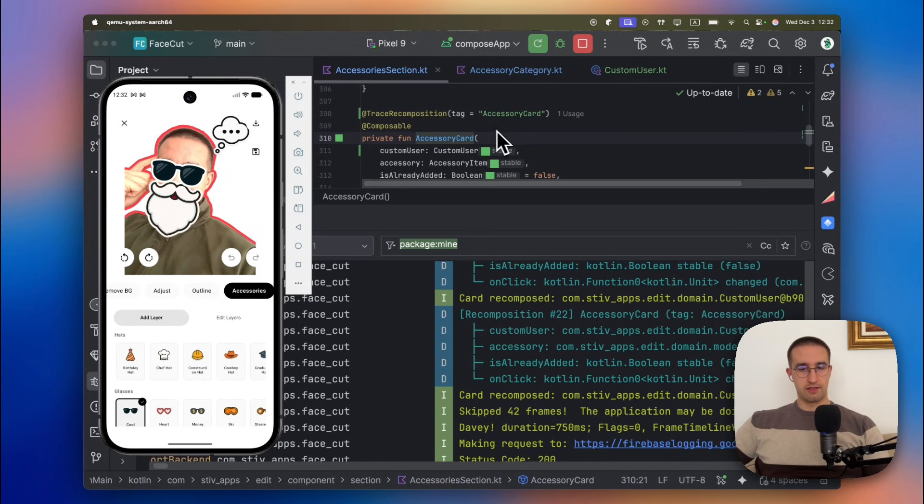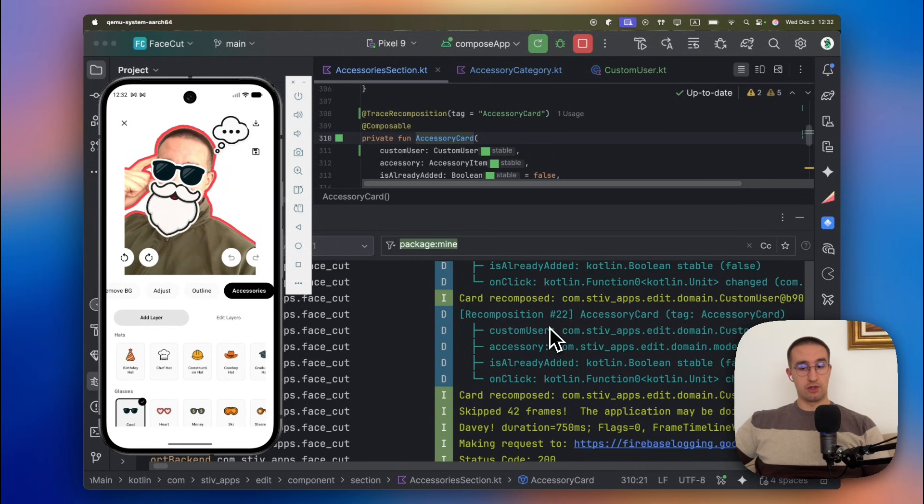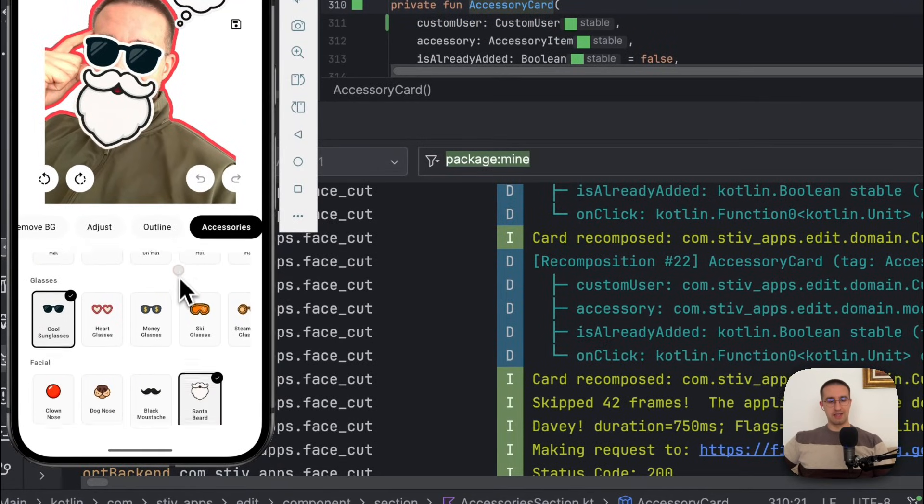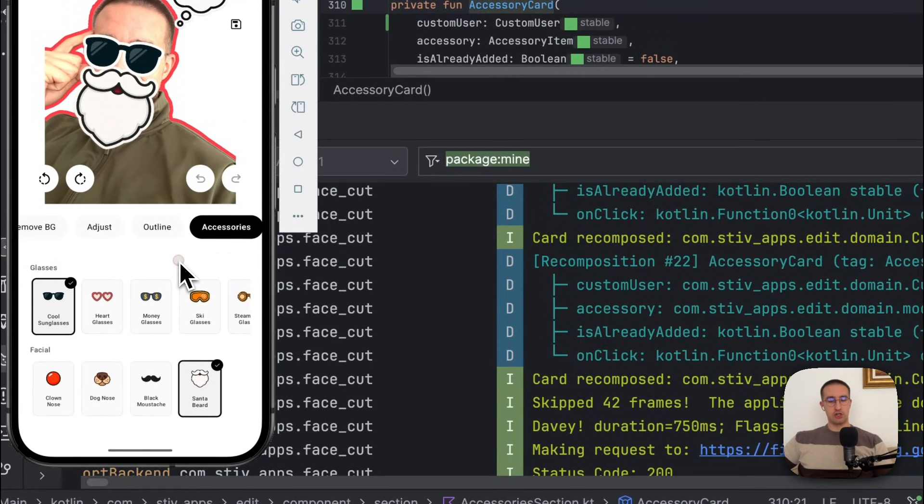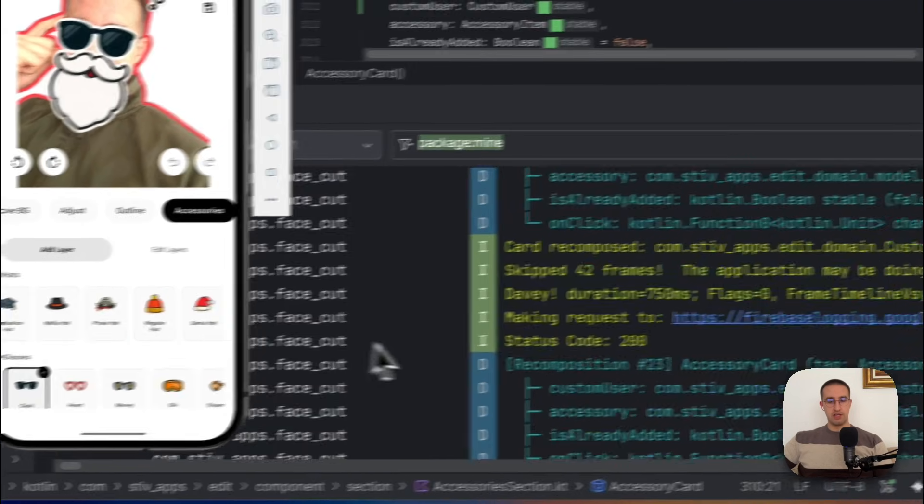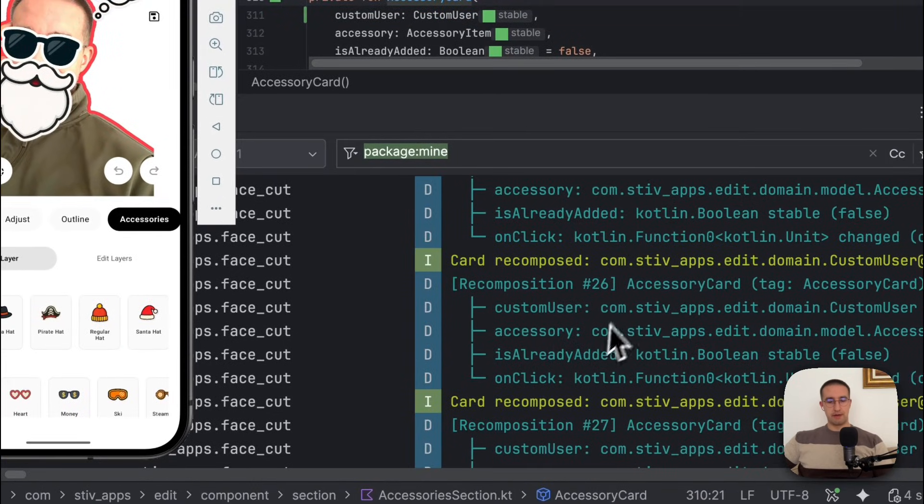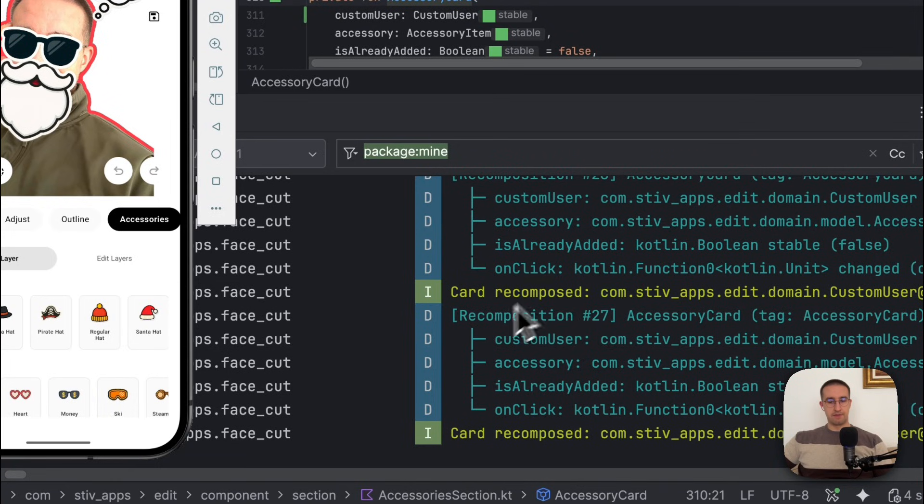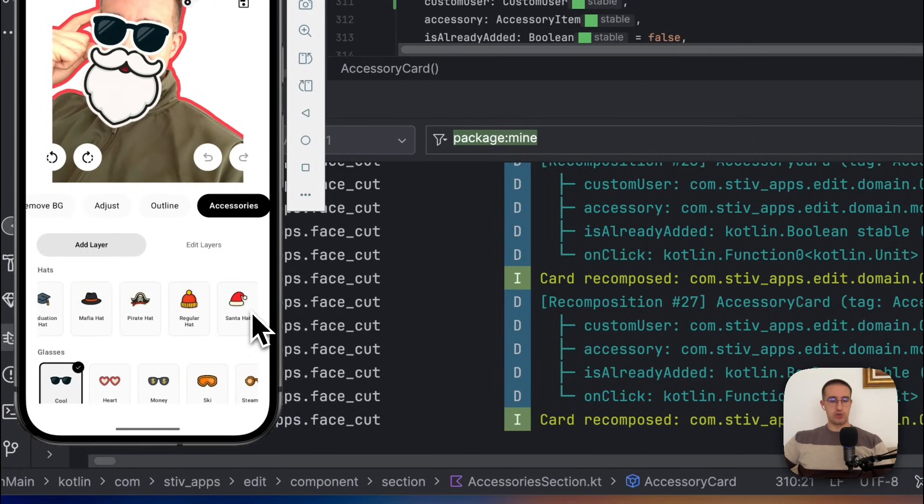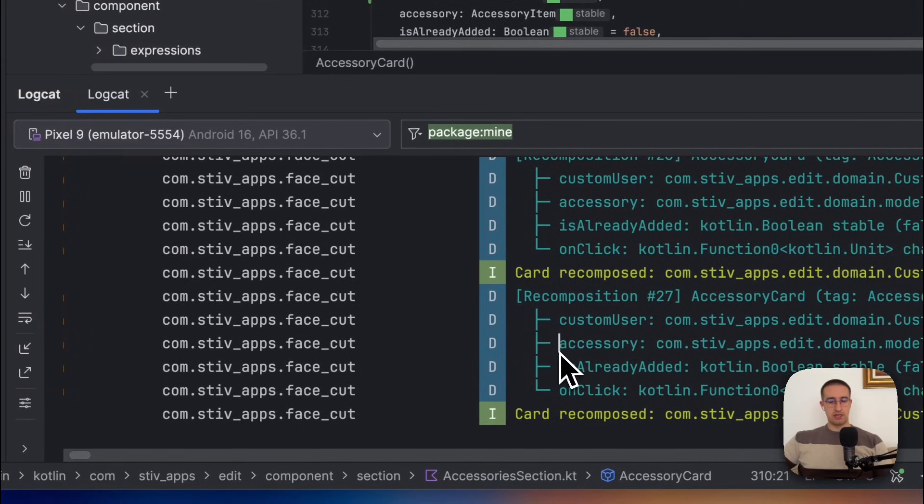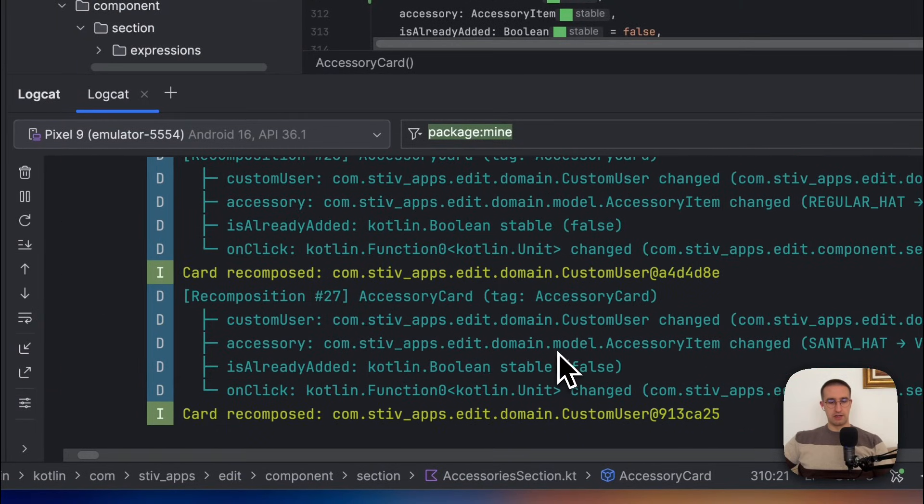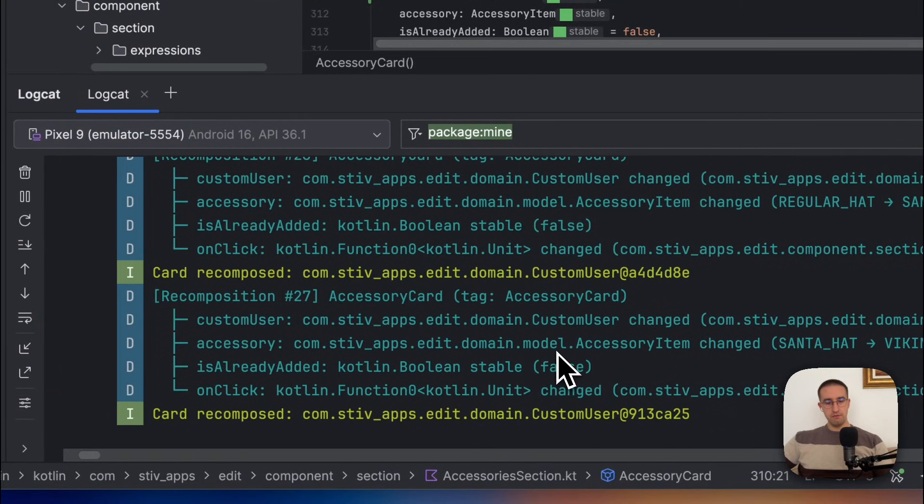Here it is. In this case, the recomposition happened 22 times, and that is normal because here we have a bunch of different lazy rows and each lazy row contains many other elements inside it. If we try to scroll this lazy row, you will notice that many more recompositions will occur, which is normal since we have multiple different items in this lazy row. But nevertheless, let's just here inspect this kind of information in more details.